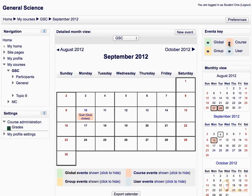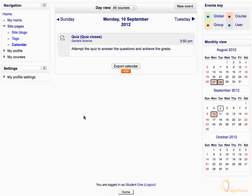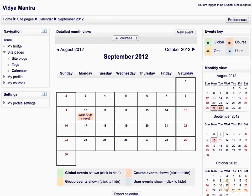You can see the details of any event by clicking on it within the calendar window. You can also add a new event by clicking the link, New Event, on the top.